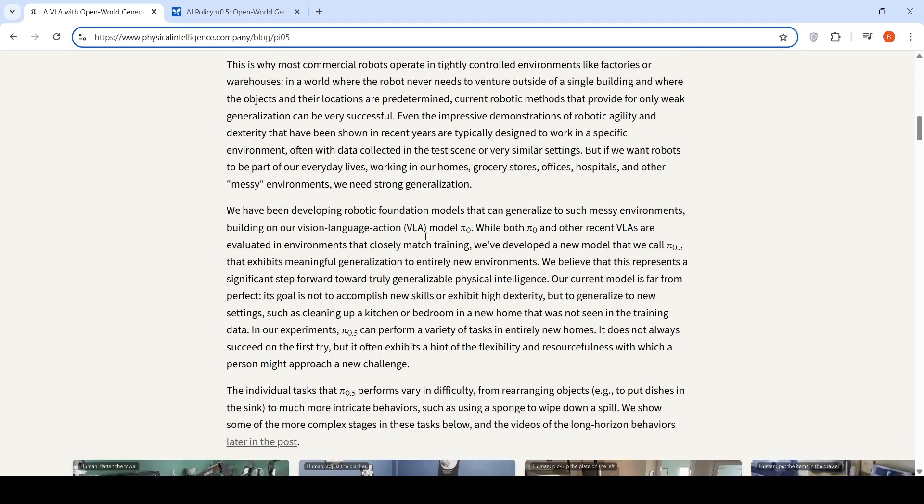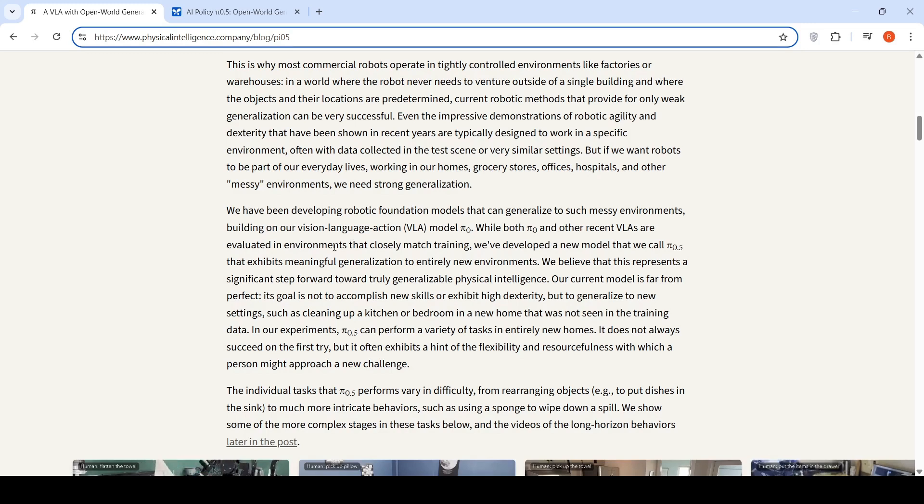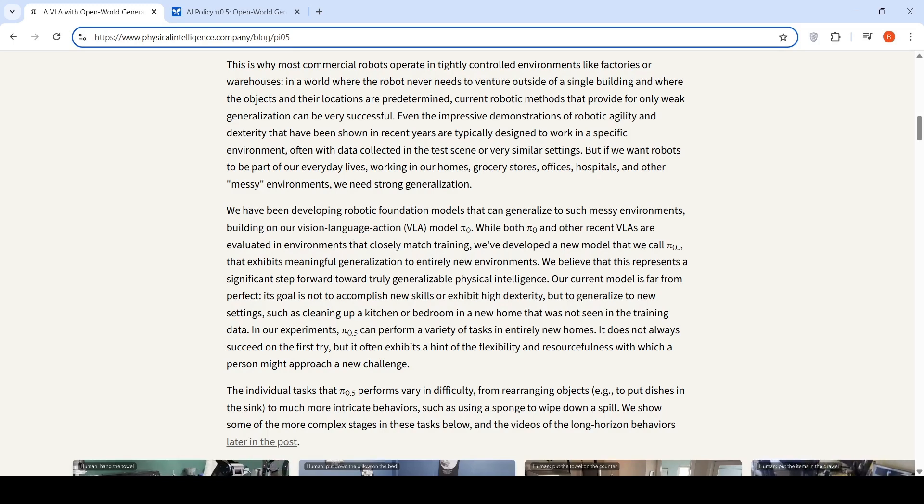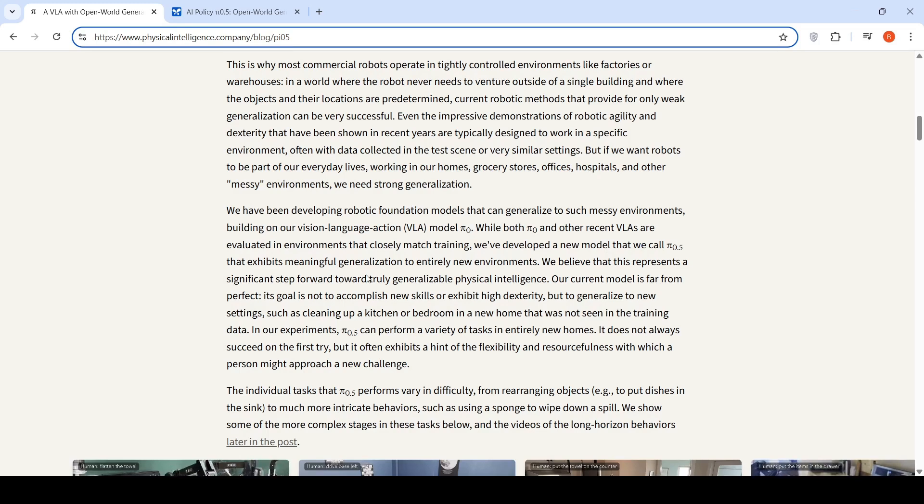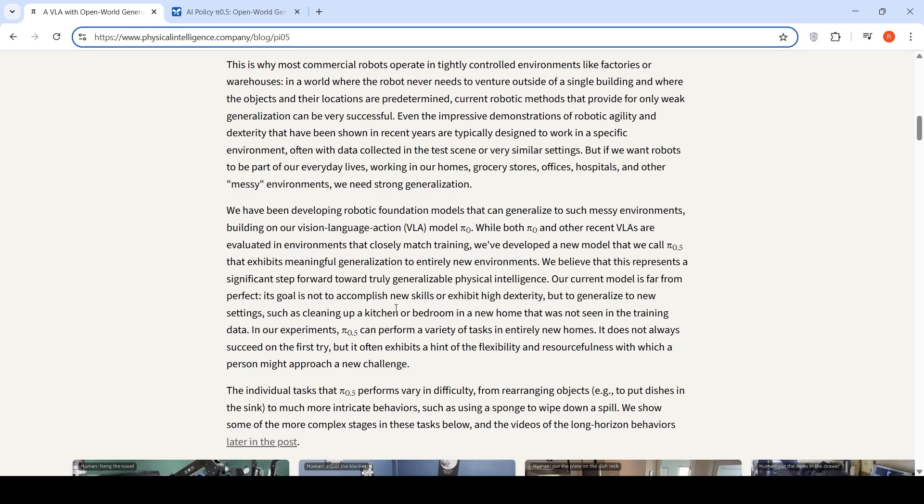Their previous visual language action model was Pi 0. Pi 0 and other recent VLAs are evaluated in environments that closely match training. But this new model, Pi 0.5, exhibits meaningful generalization to entirely new environments. That is a significant step towards truly generalizable physical intelligence. The model is far from perfect; its goal is not to accomplish new skills or exhibit high dexterity, but to generalize to new settings.